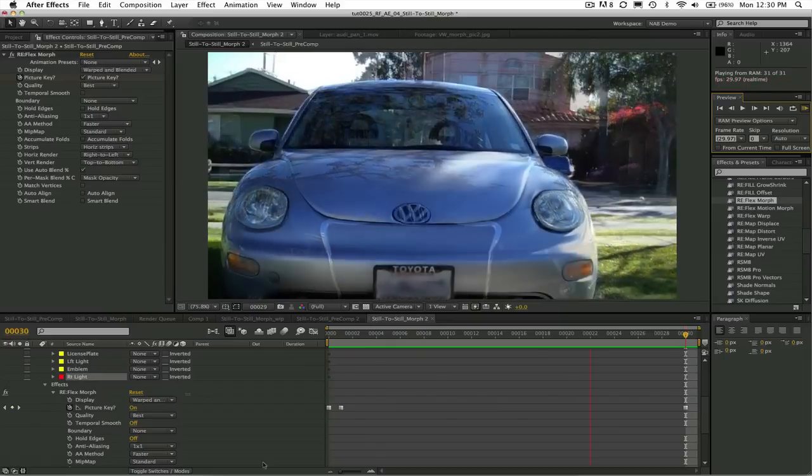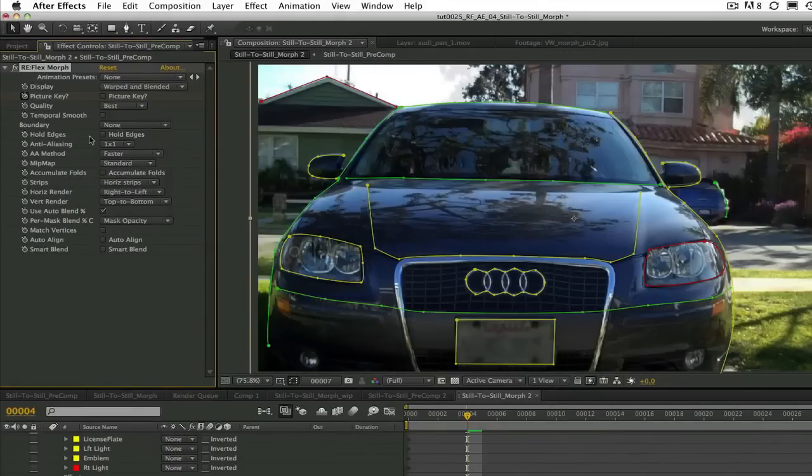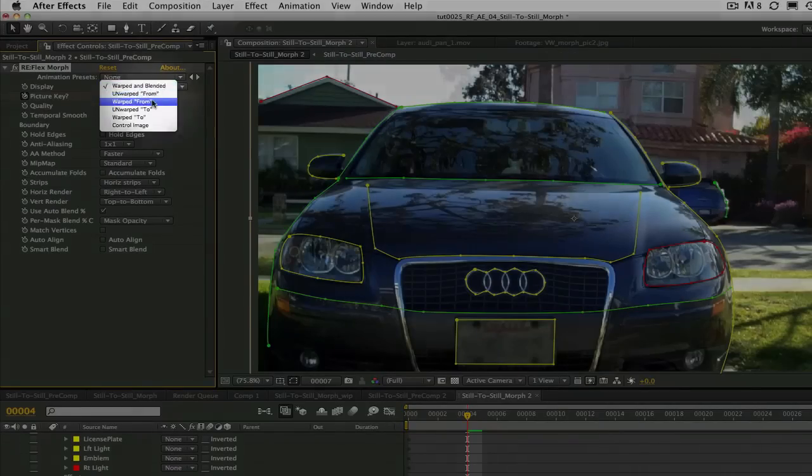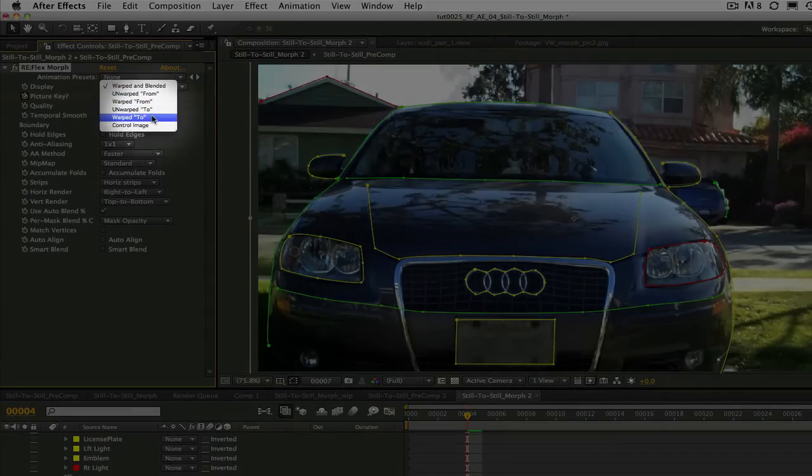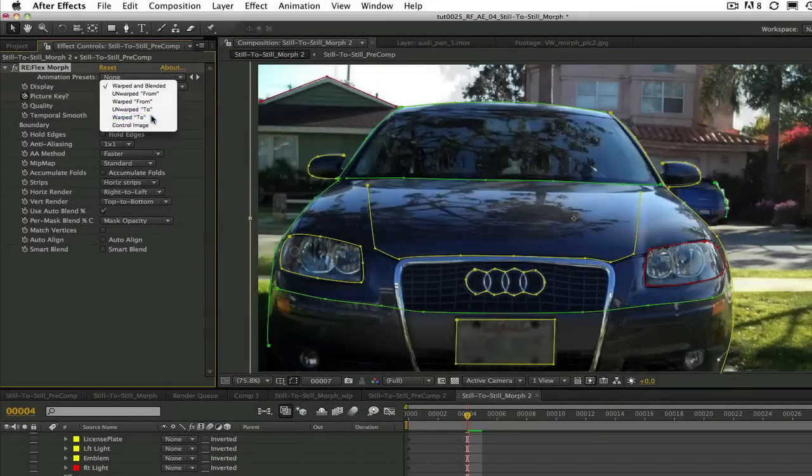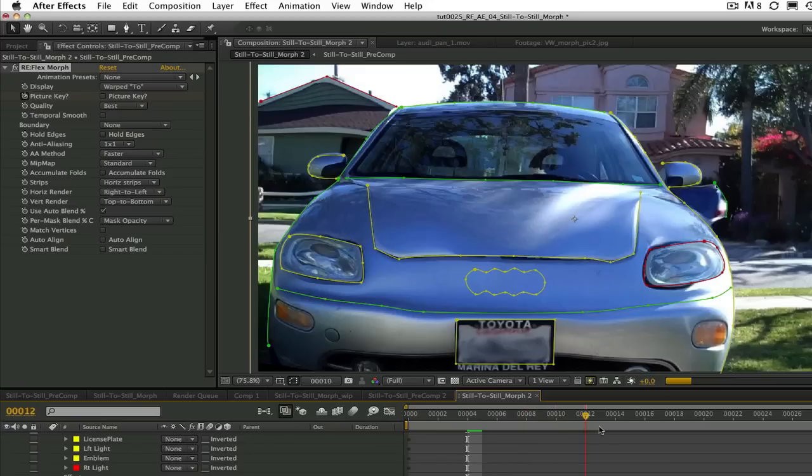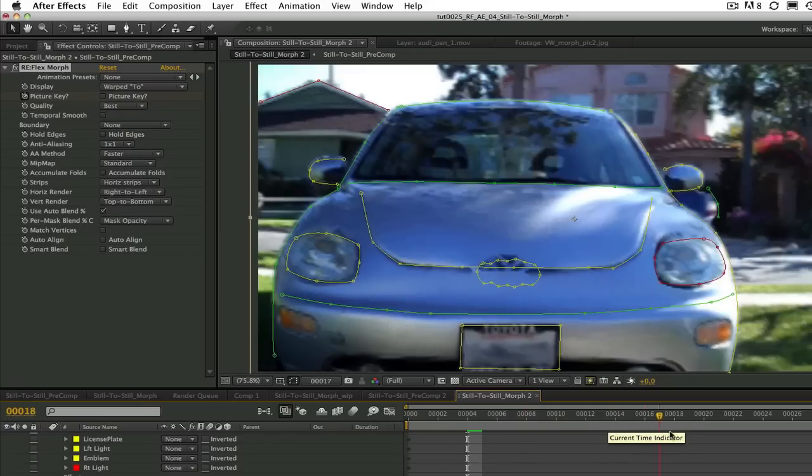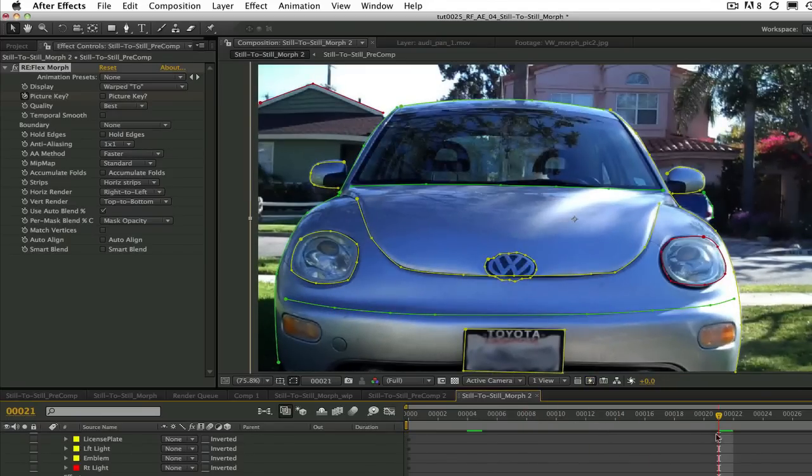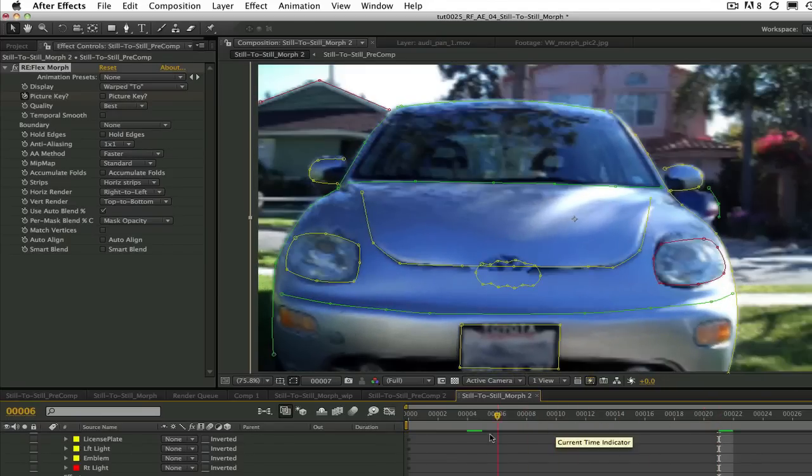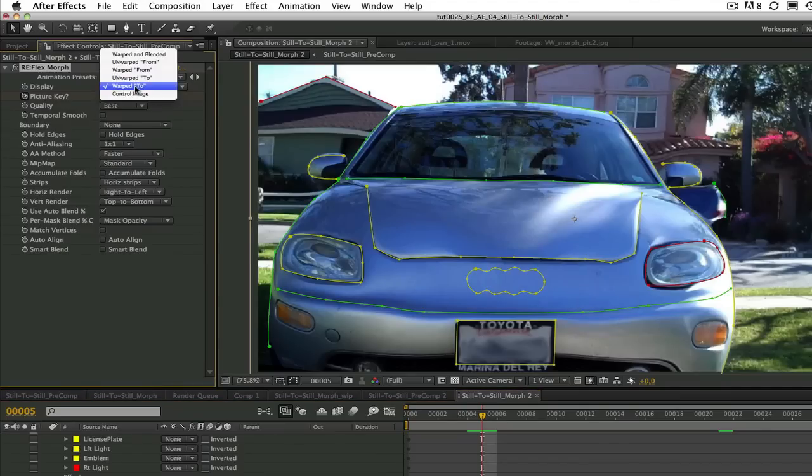One more little thing that I want to explain. You might wonder what the warp to and from settings are for. They are really for debugging purposes and allow you to see the warped images at a particular point along the morph and can be useful when one of the images is not warping nicely.